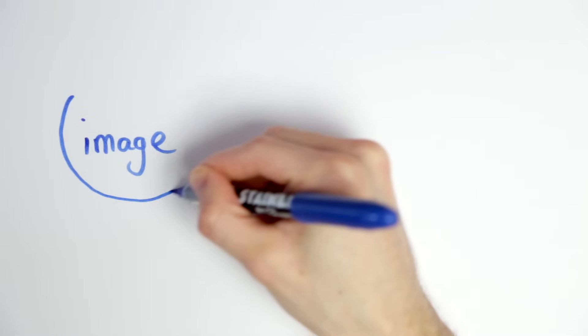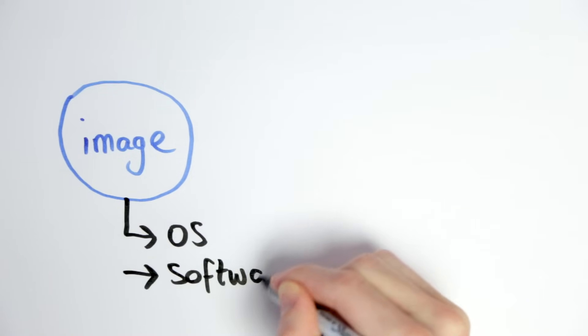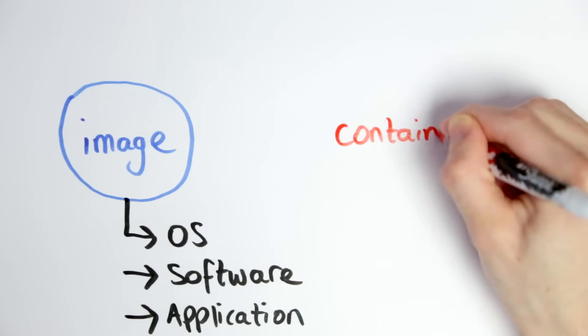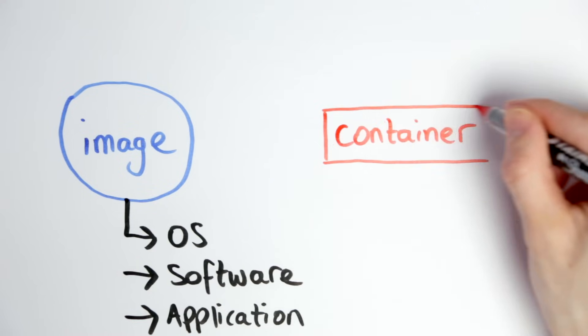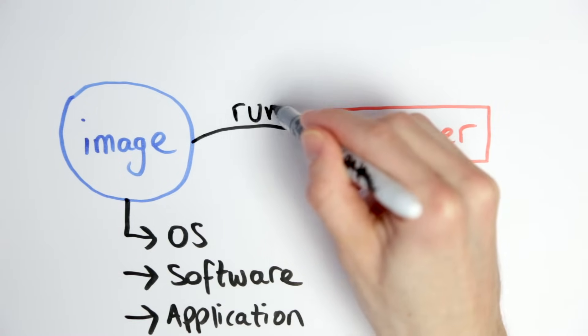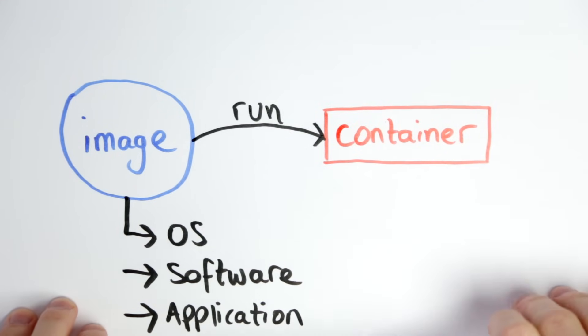In the first video we learned that an image is a template for the environment that you want to run, and when you run an image you get a container. We tried this out by running a PHP image. This was okay for our very simple application but imagine if you have something more complicated.